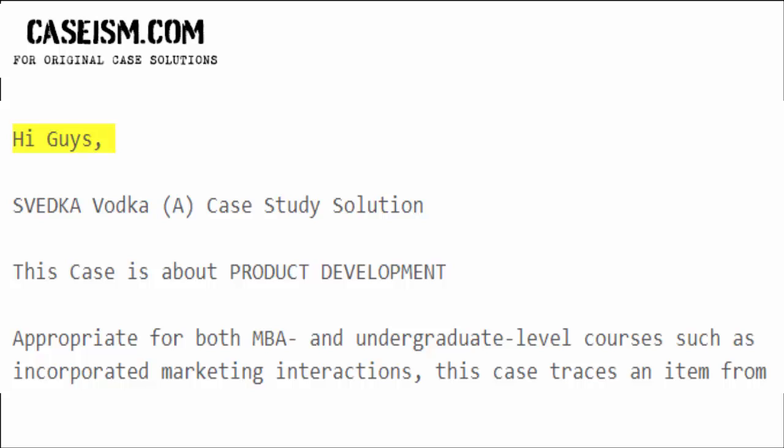Hi guys. SVEDKA Vodka A — a case study solution.